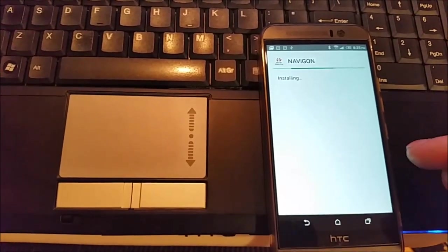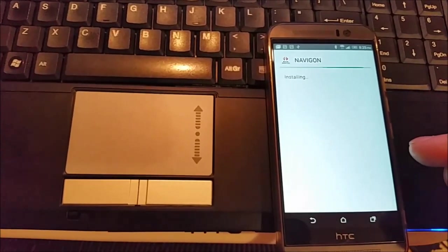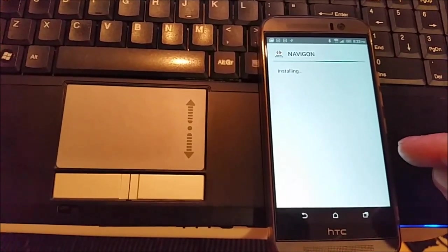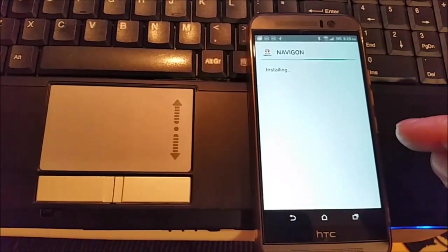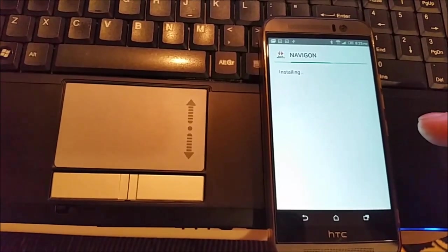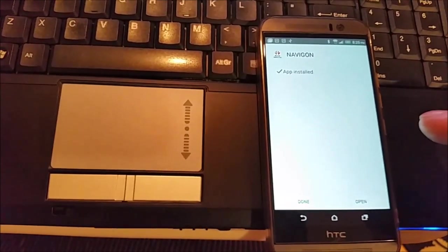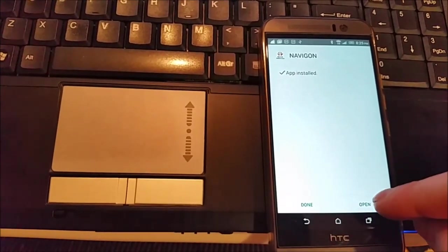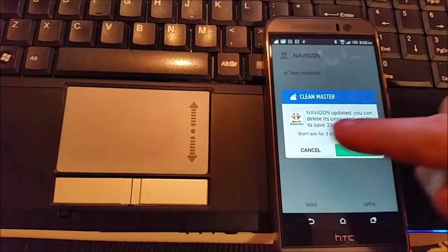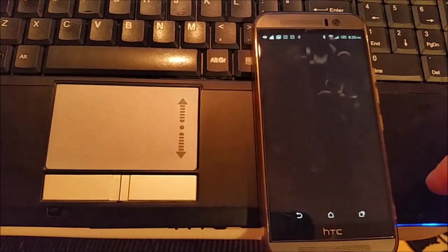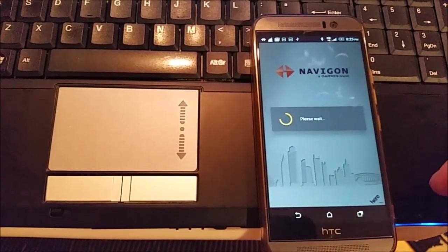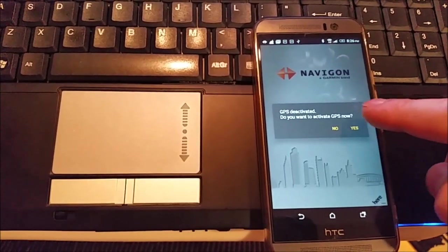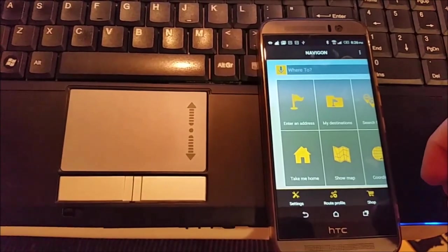By the way, this application will work on Android Marshmallow version 6 for example. Before I used TomTom, it's a great application but it doesn't work on Android version 5 or version 6. Only on my case it was working on Android version 4. So I press open, it's asking me to activate GPS.